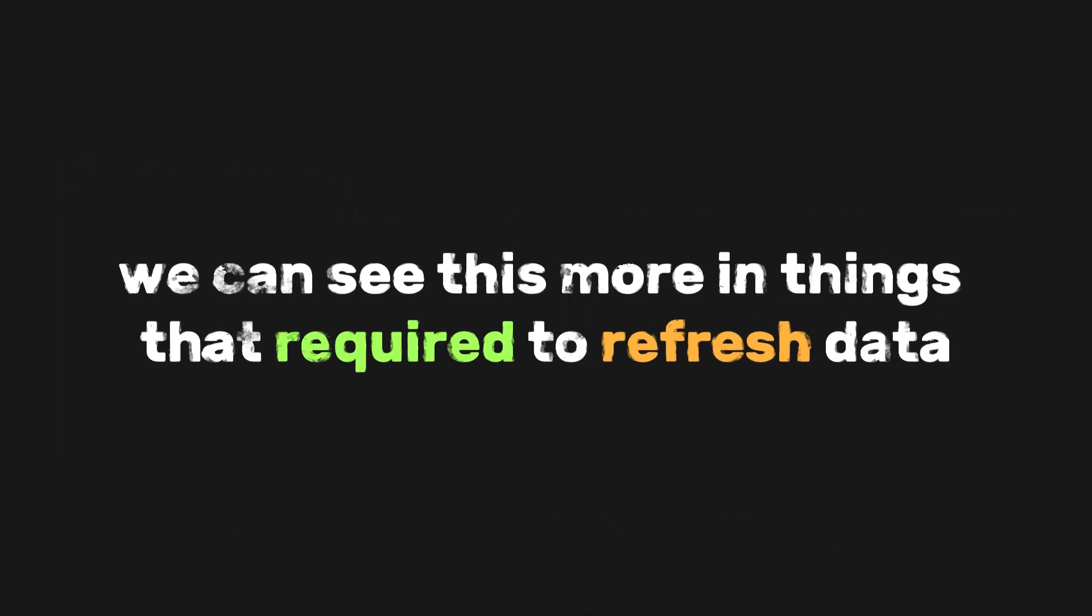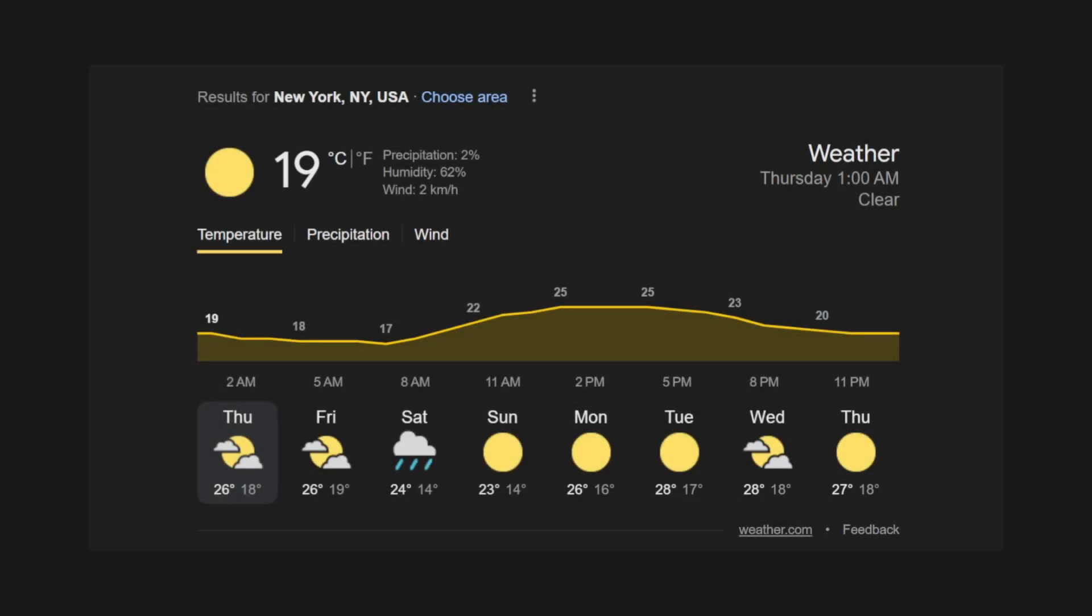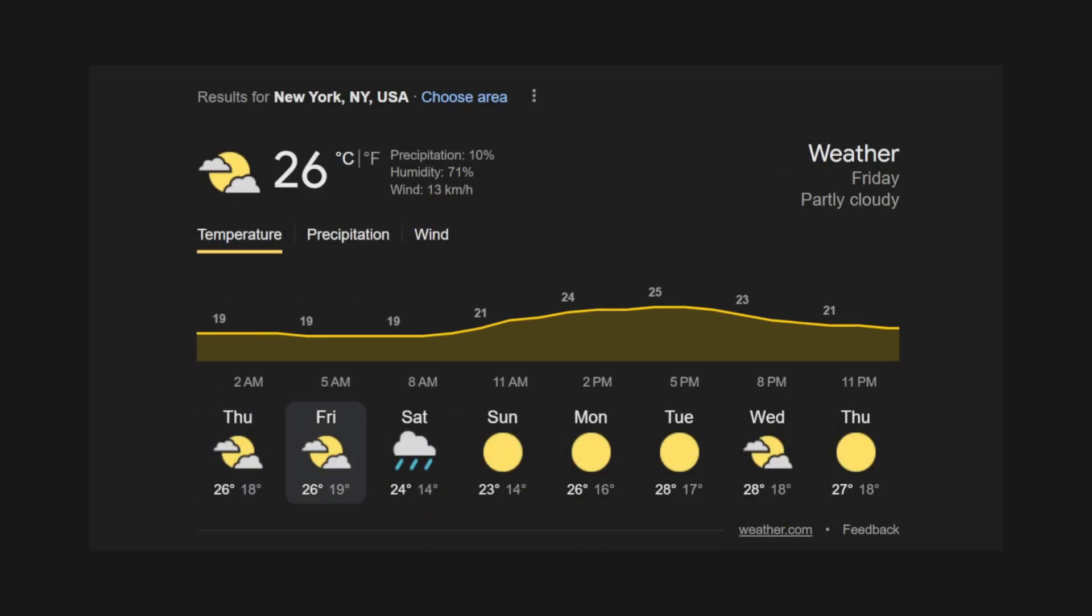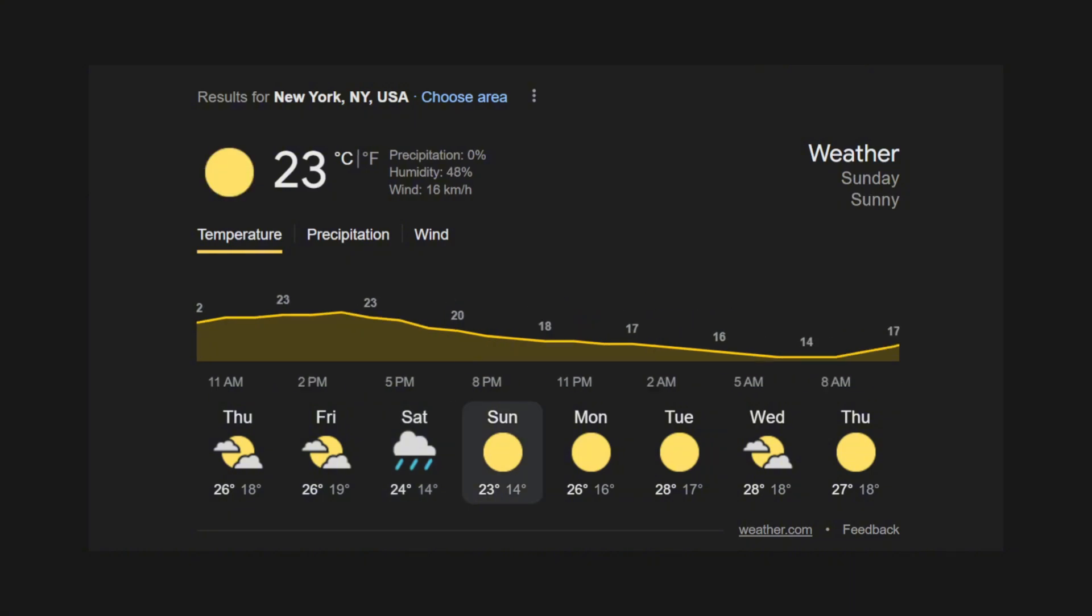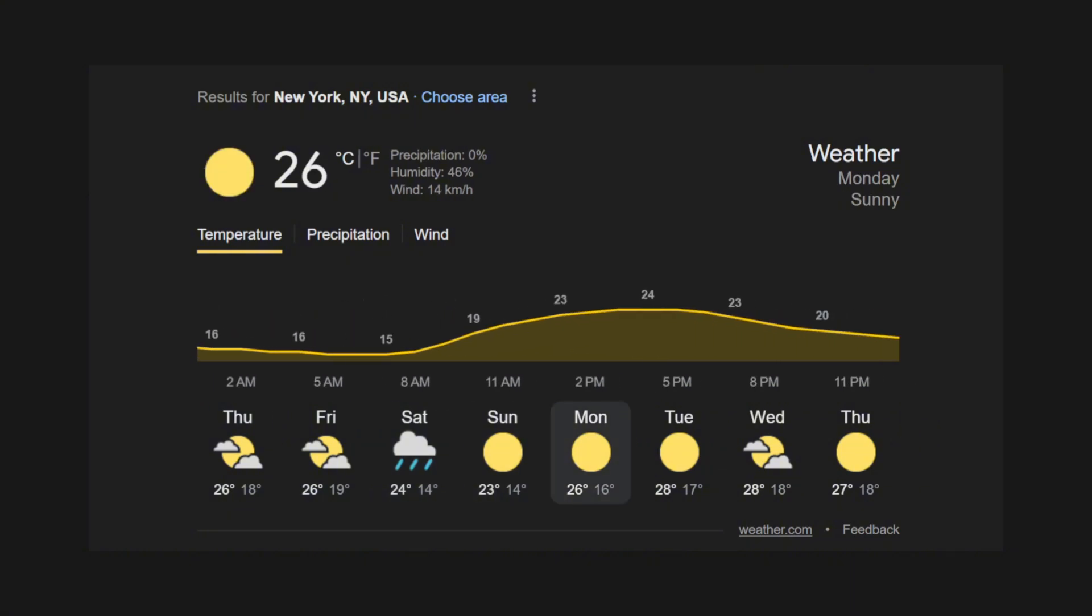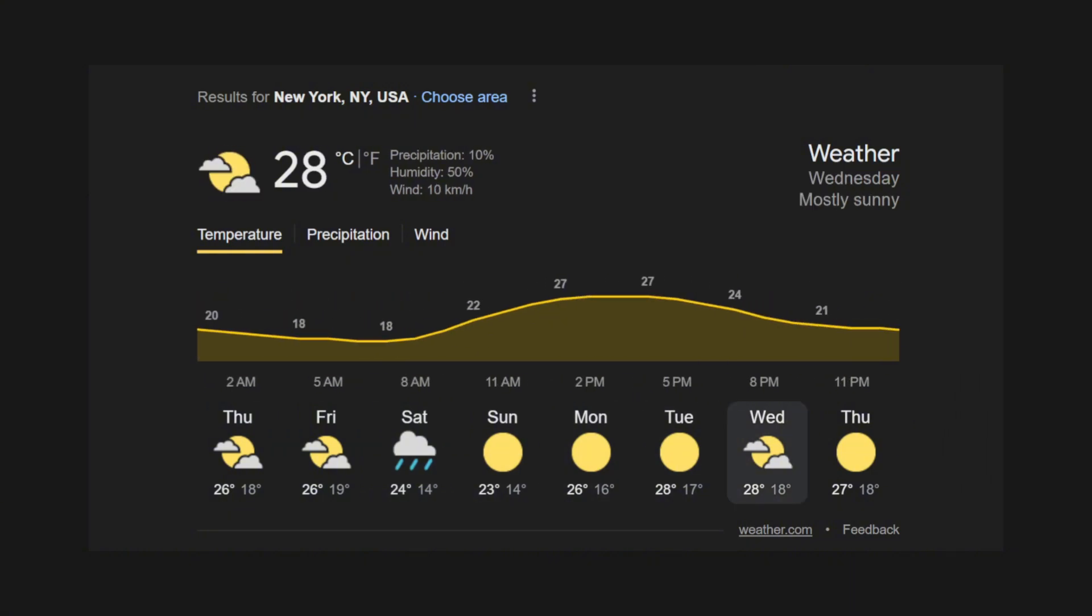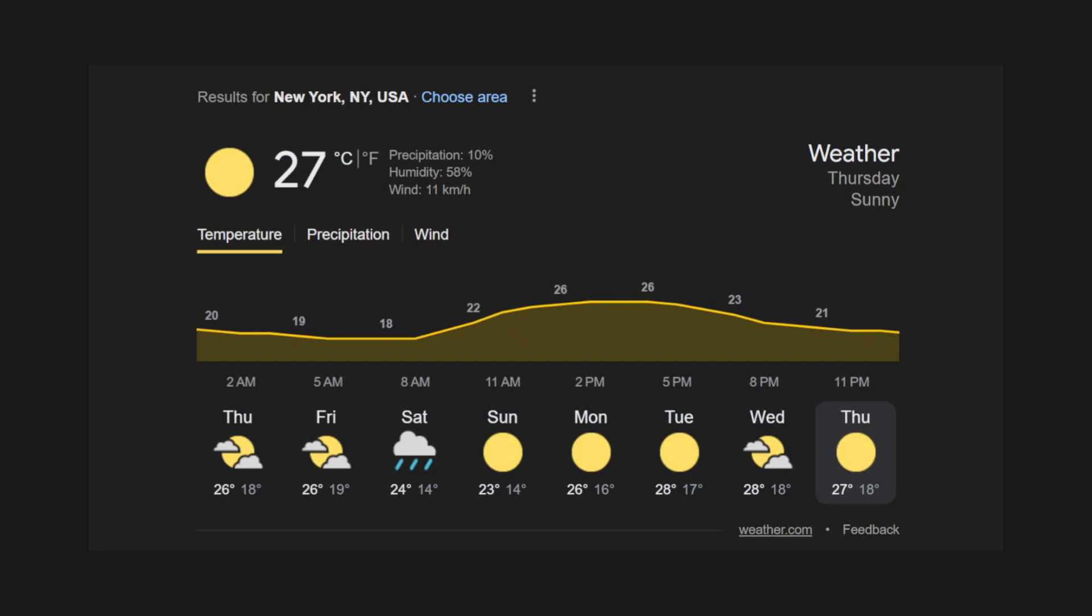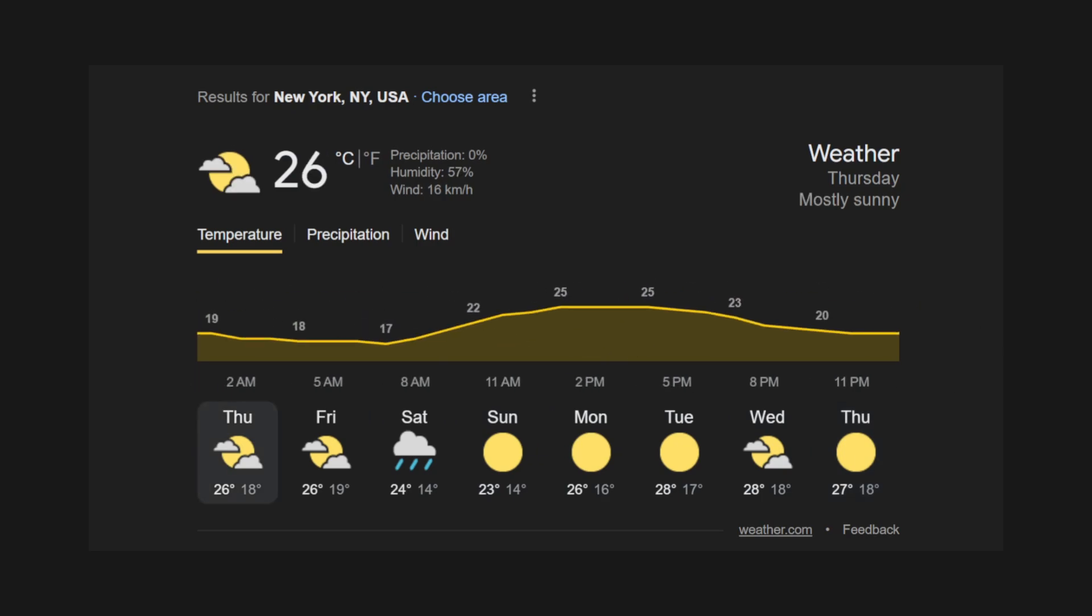We can see this more in things that are required to refresh data, like building a weather app. Weather apps rely heavily on timely and accurate data to provide users with up-to-date weather information, ensuring that users always have the latest weather updates based on location without having to manually refresh the app.